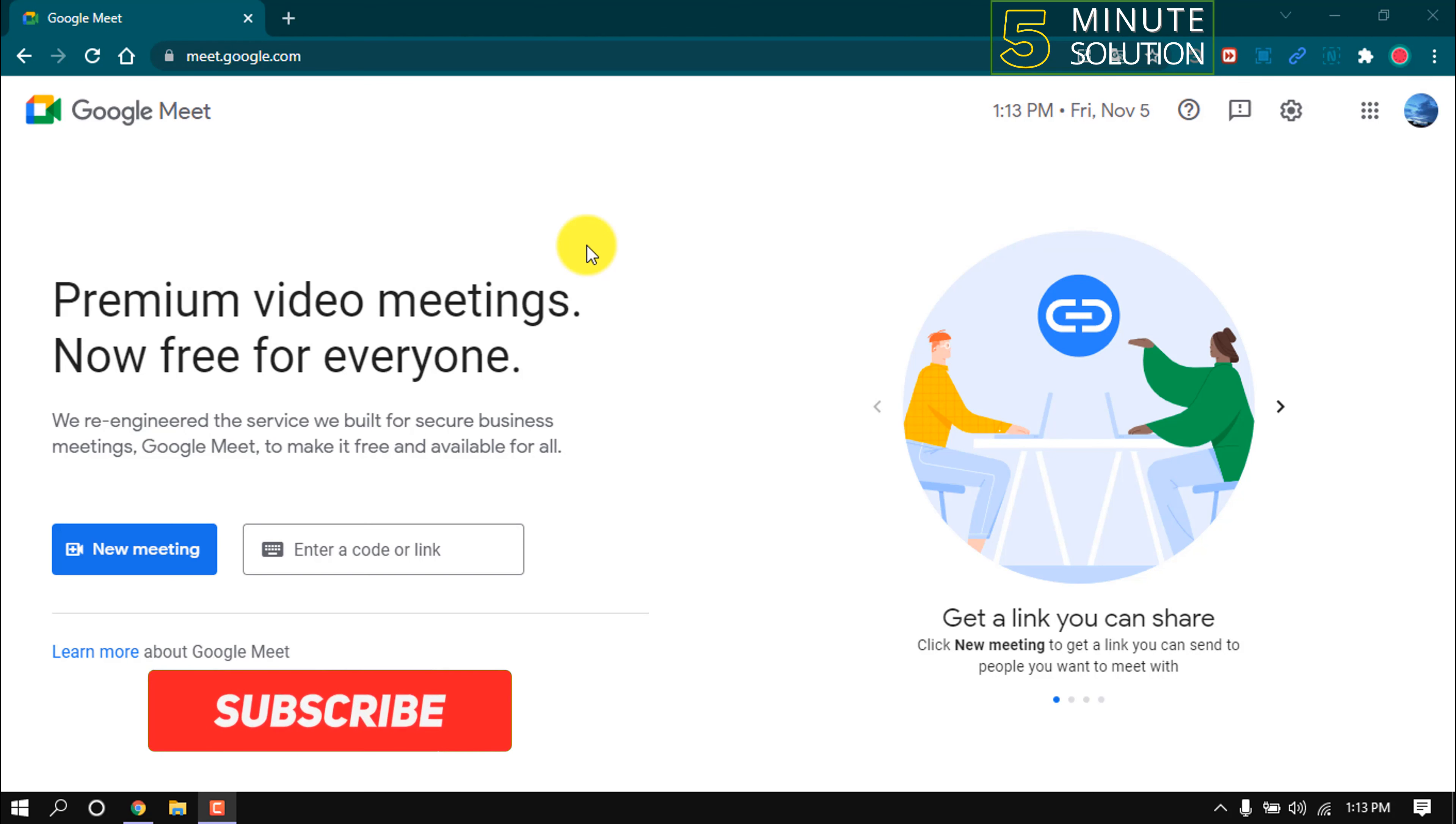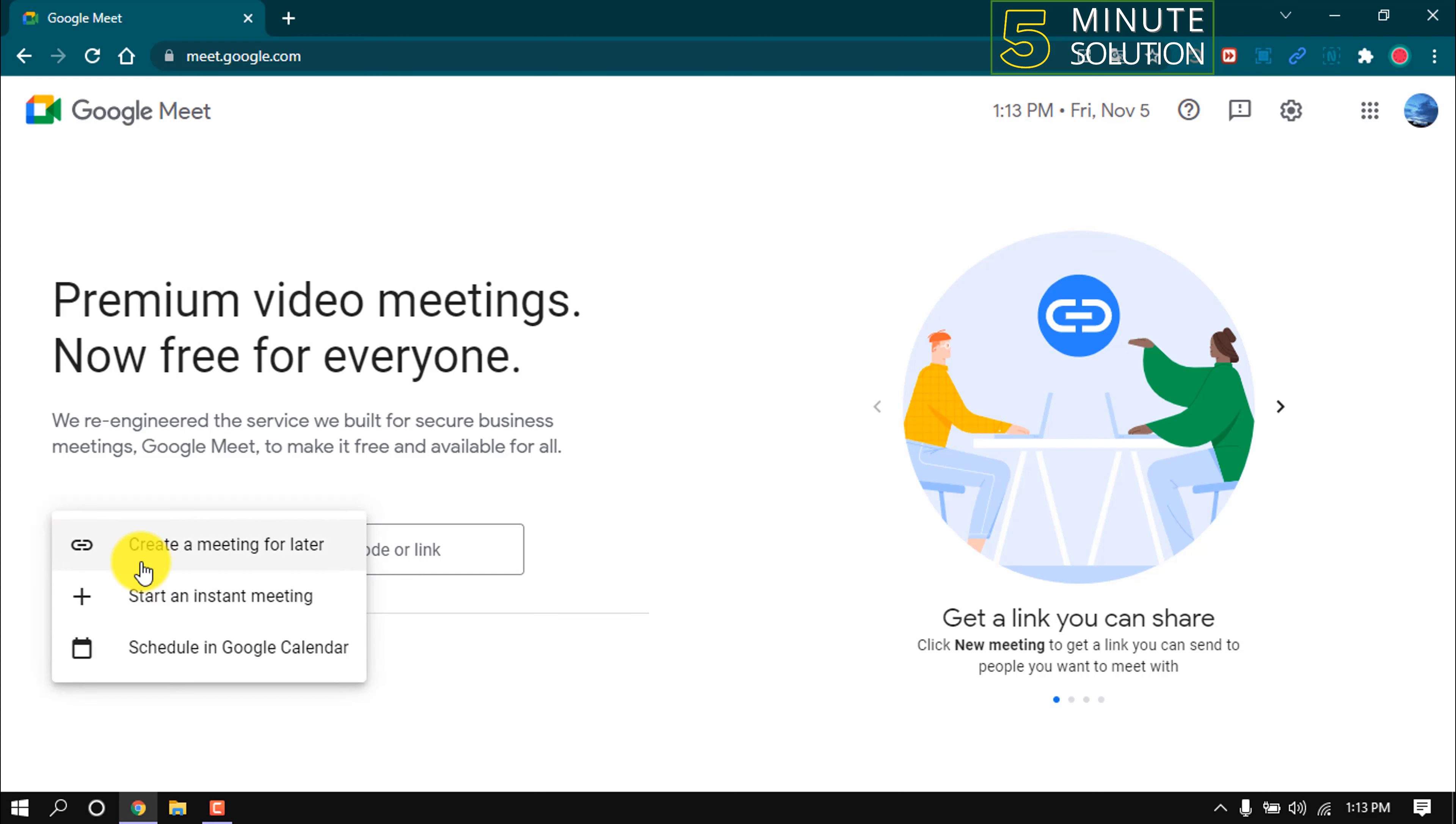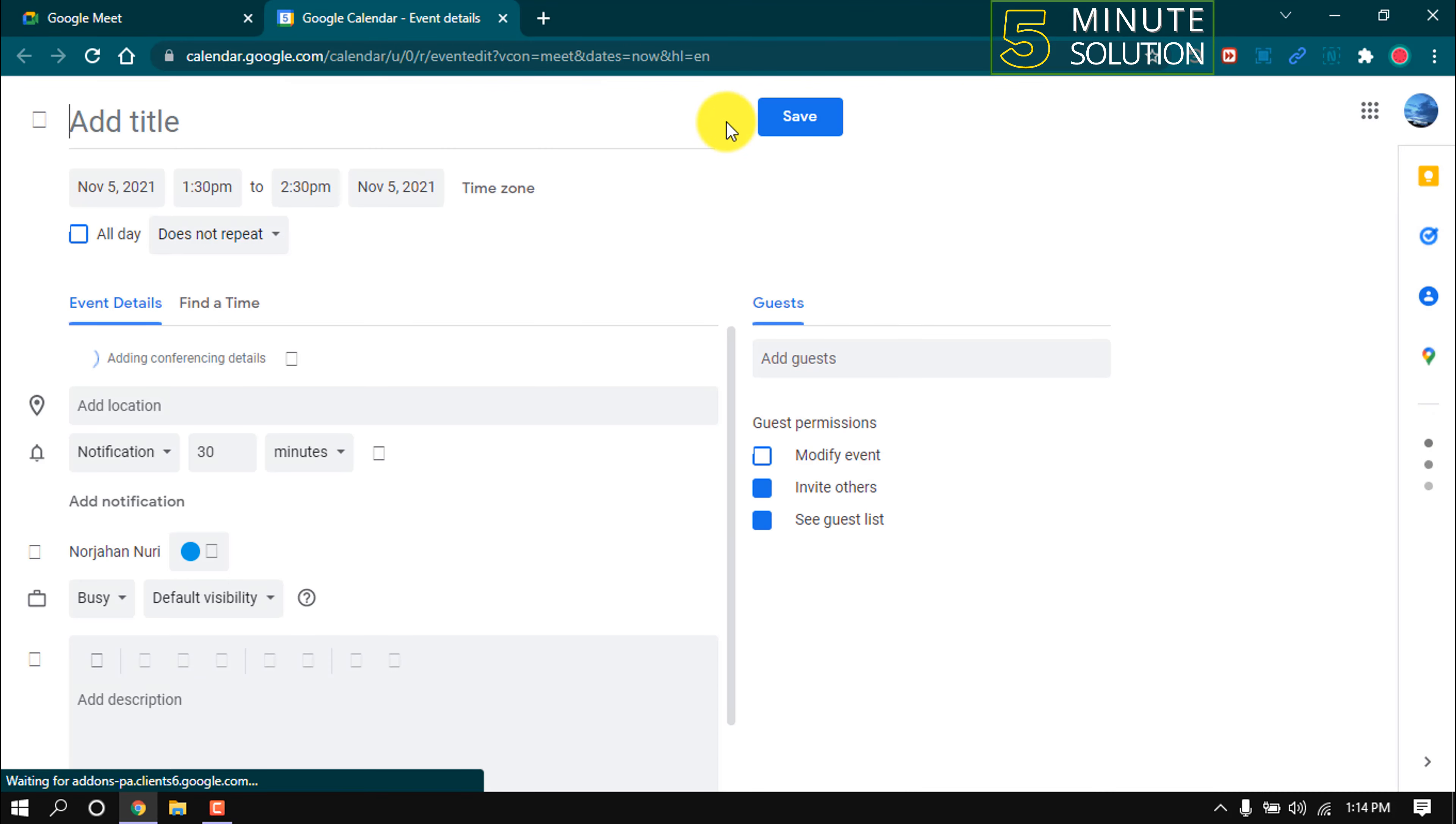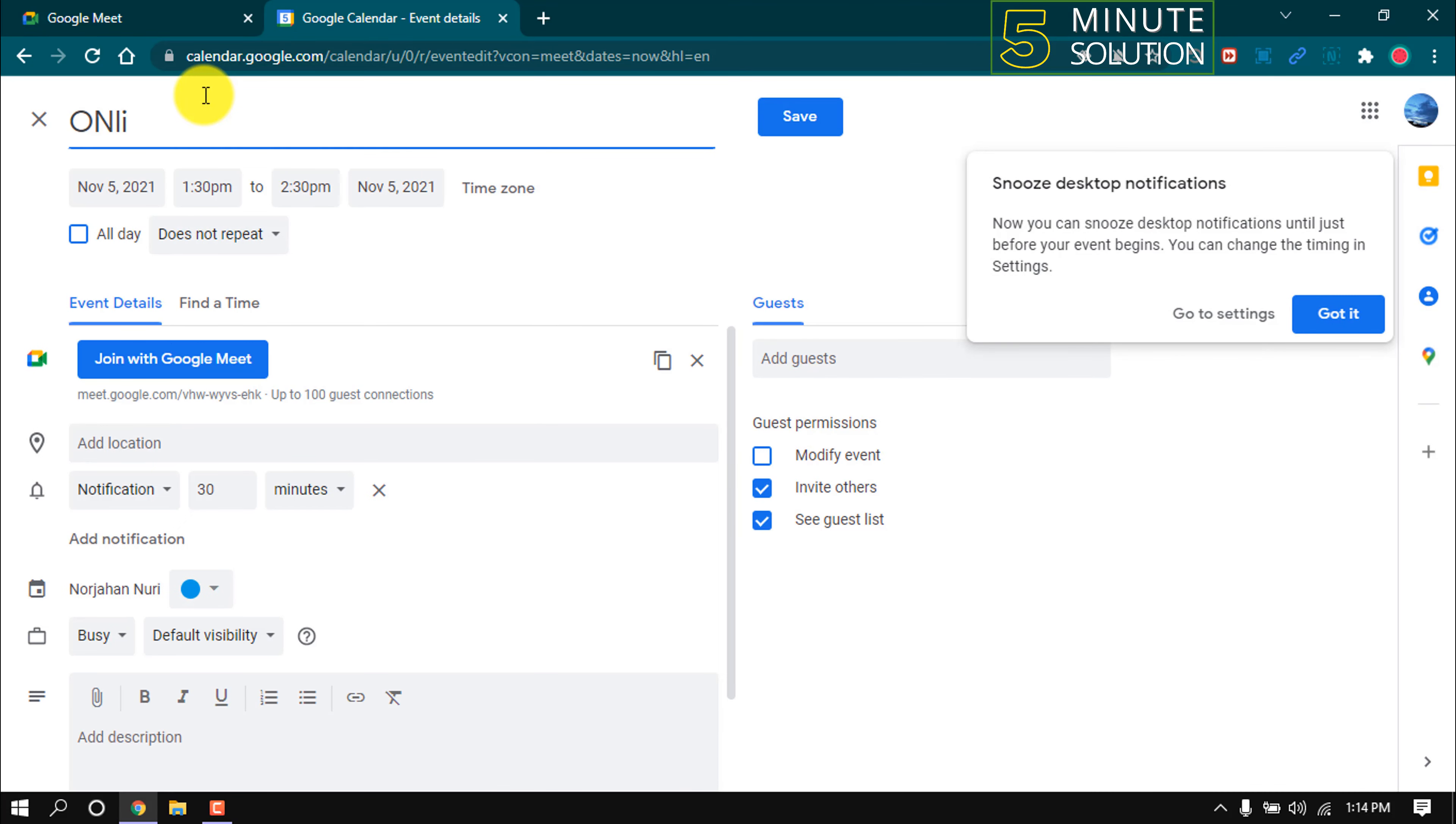Hello friends, in this quick tutorial I'm going to show you how to schedule a Google meeting. First of all, click on new meeting and then schedule in Google Calendar. Then Calendar will open in a new tab. Add a title.